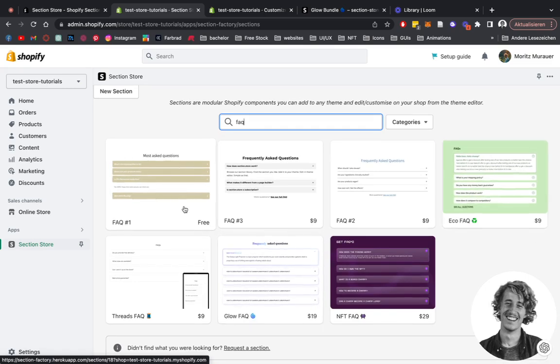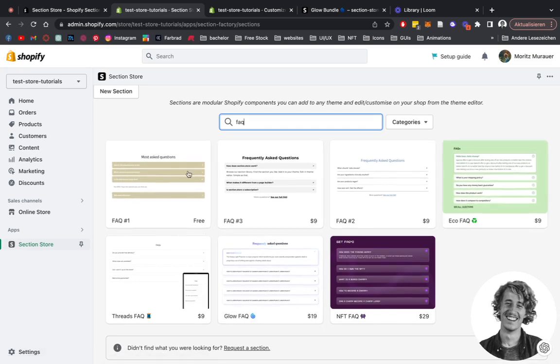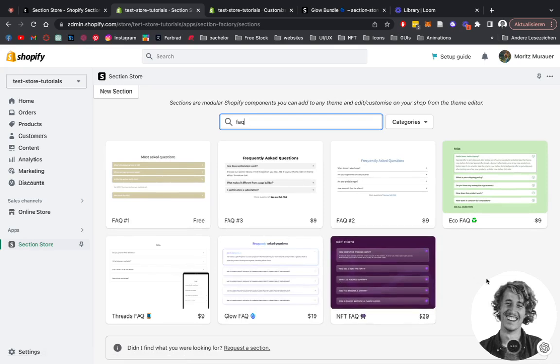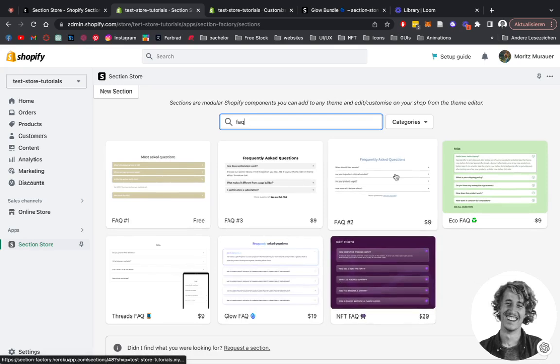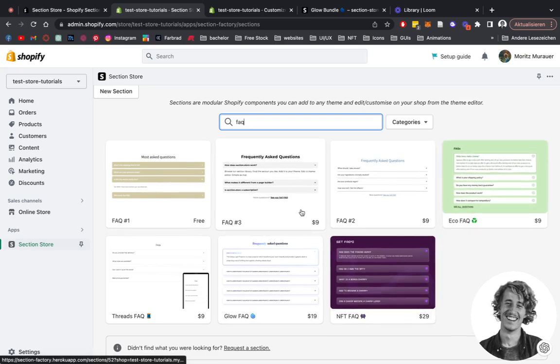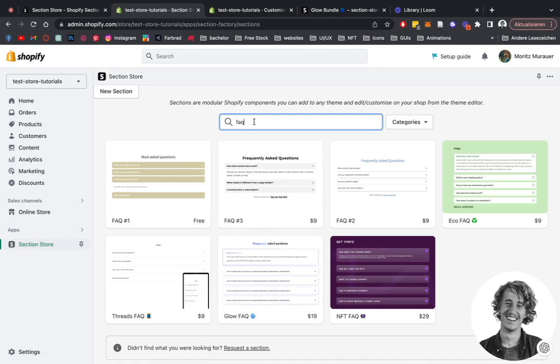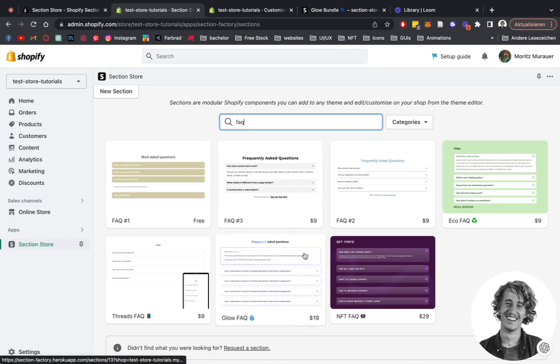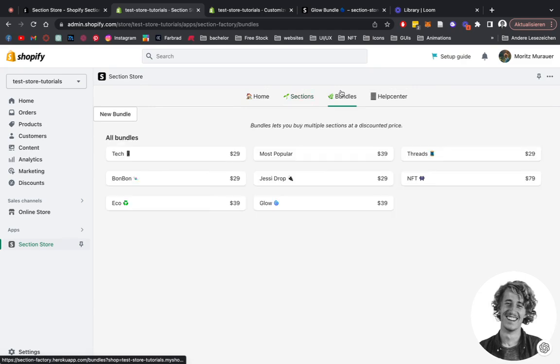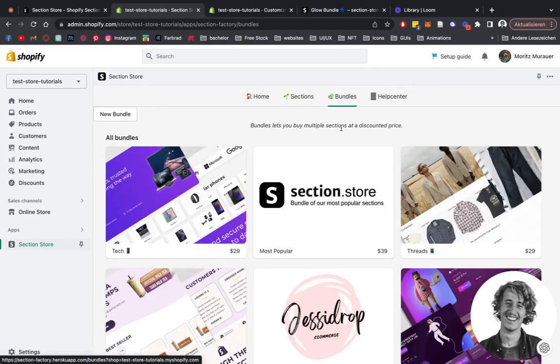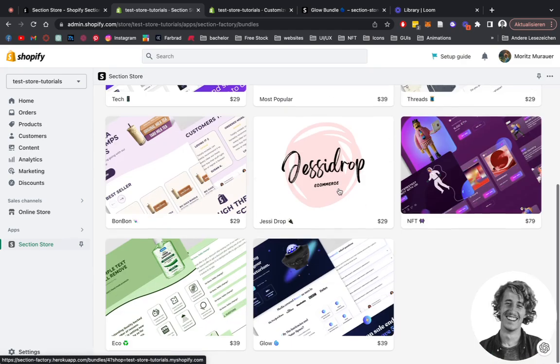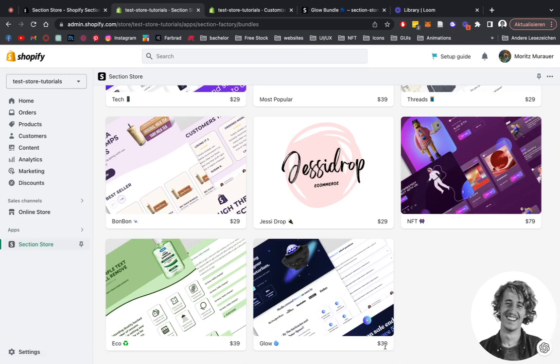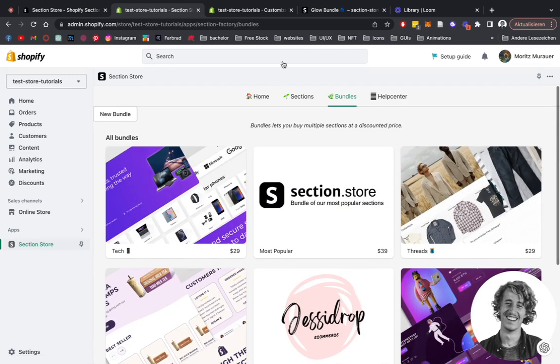The sections are around nine dollars. You can see there are many more FAQs here, you can pick whichever one you like. Like I said already, this one is part of a bundle. So if I click on Bundles right here, you can see you can get the whole Glow bundle which has a lot more sections for this price.